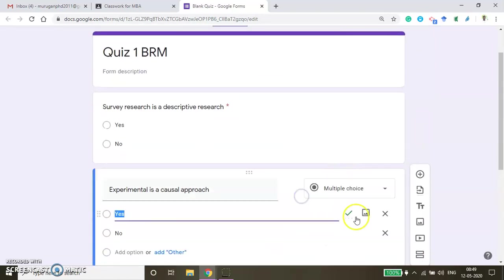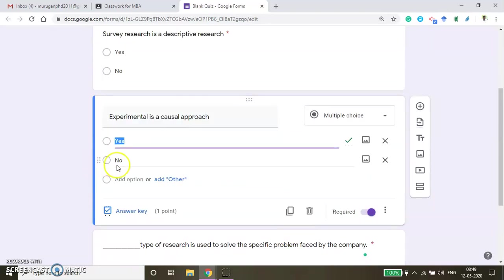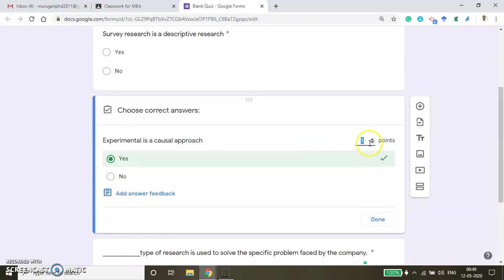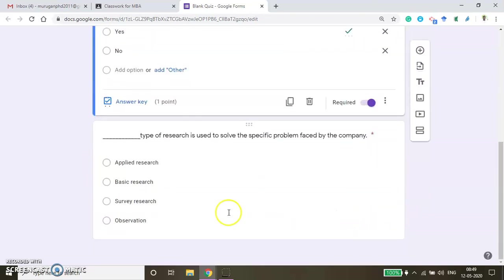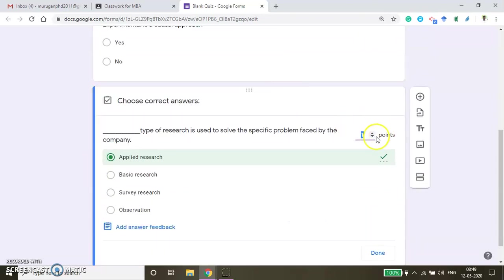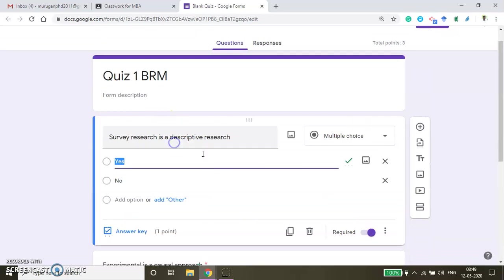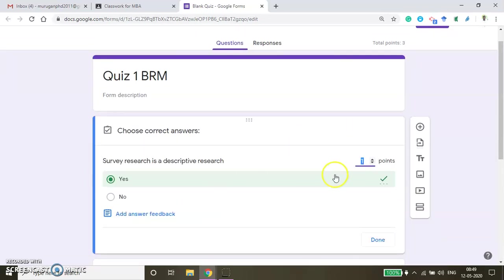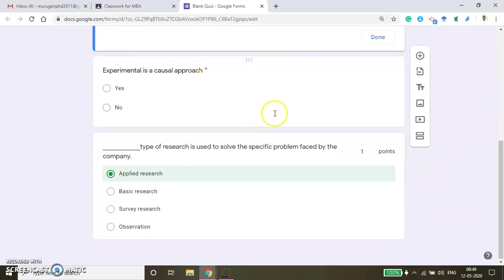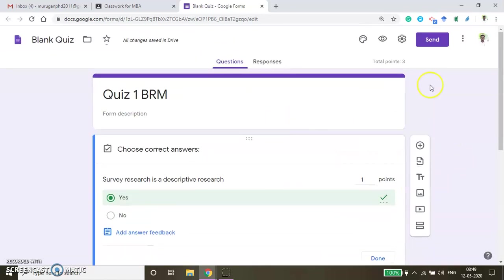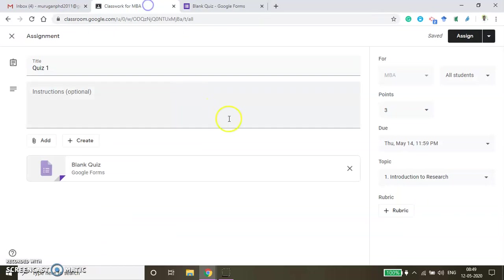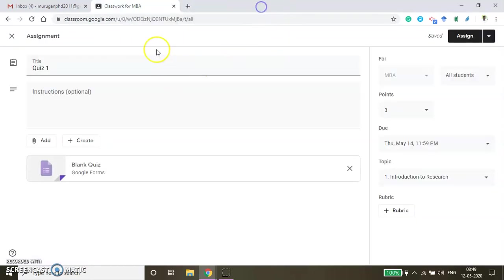I want to give one mark to this question. Similarly, for the other question also I want to give one mark. You can click the Answer Key to change the points. Now I have assigned one point for each question. Now I am done with the process — just come back to your course window. This will be automatically saved.